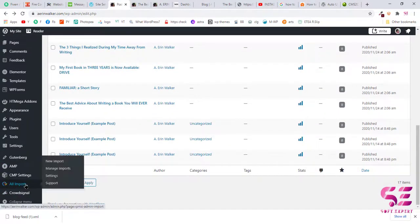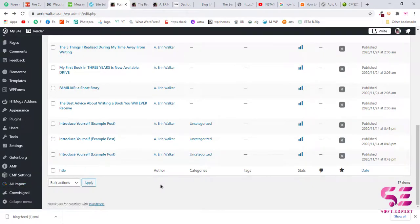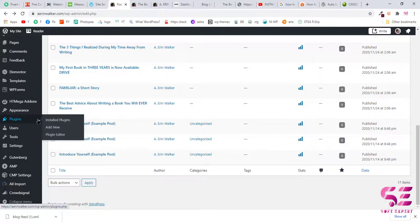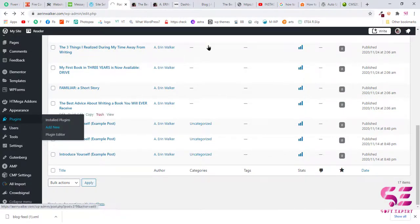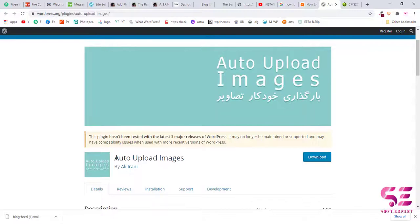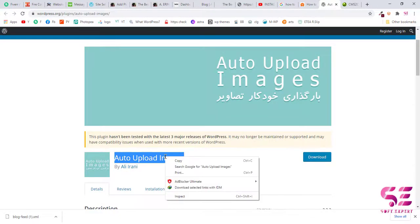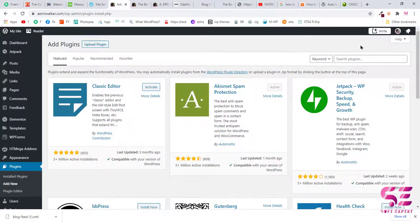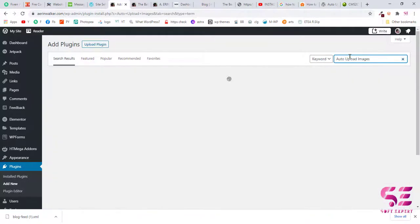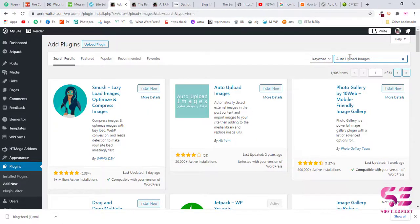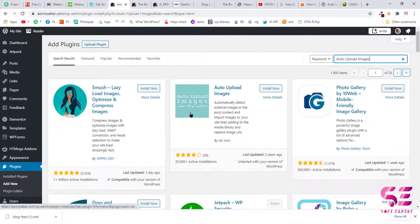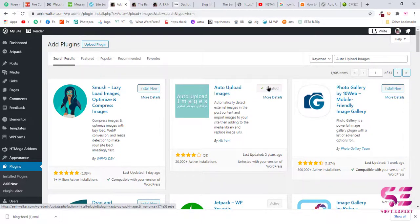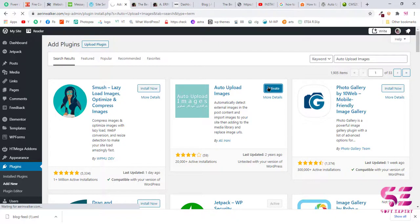So now to import images, you will have to upgrade this plugin to a pro version or you can use another free plugin called Auto Upload Images. So just go to your Plugins and click Add New, and this is the plugin that we're going to use for our images. So search for Auto Upload Images. Now this is the plugin, just click on Install Now and click Activate.